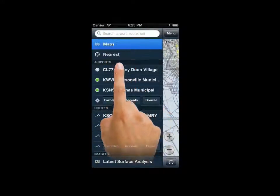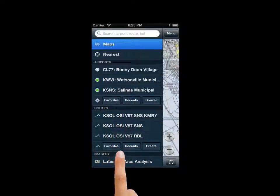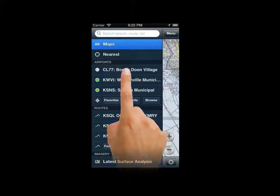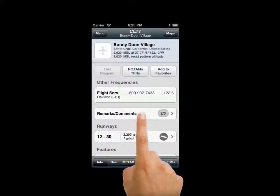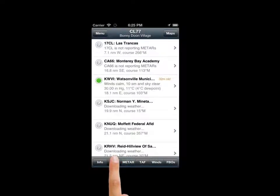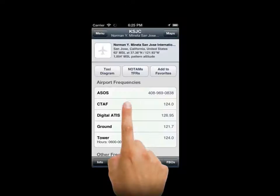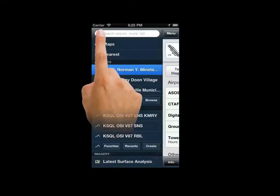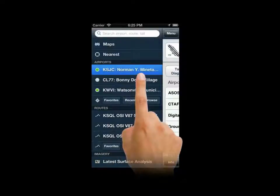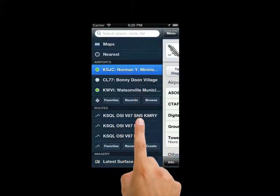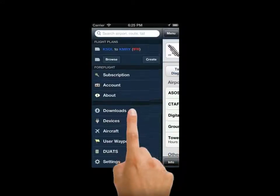Maps, airports, routes, imagery — all of the tools you are accustomed to are easily accessed through the menu. One of the main advantages of the new design is that Slider will remember your last viewed airport, route, imagery, and so on for easy return access when you are assessing conditions or considering a flight. Many of the fields are customizable through settings.